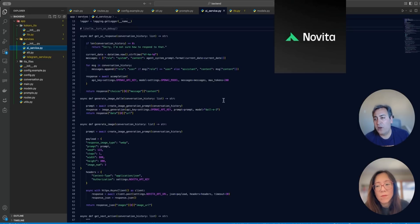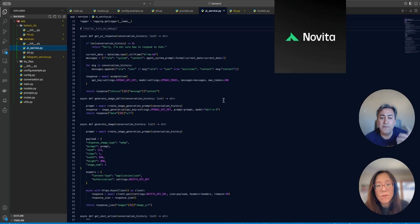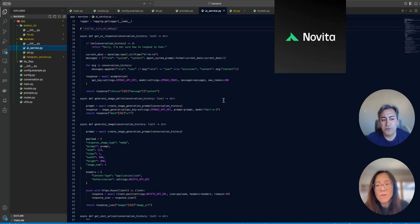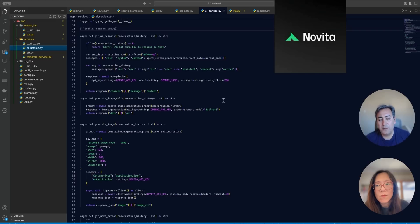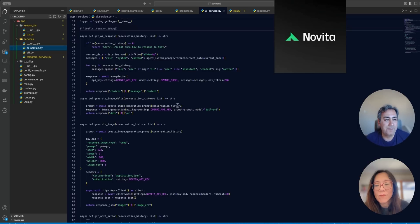They even have several different models for image generation. They even have, I think, audio generation as well. So you go there, and I guess they have some free credits as well. But when you become a member, you generate API key just like OpenAI, and then you use it in a very similar way.